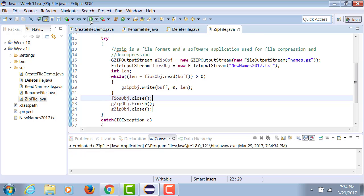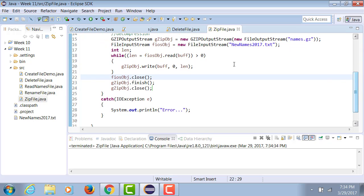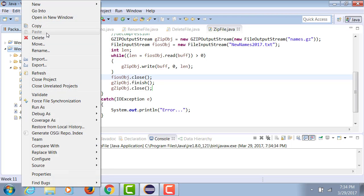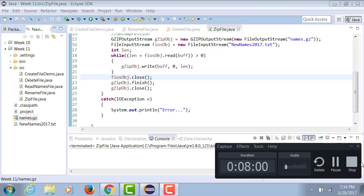Now let me run this. It generates no output, which is good news, because otherwise the only output would be an error. Now let me refresh this — and here you have the names zipped file.